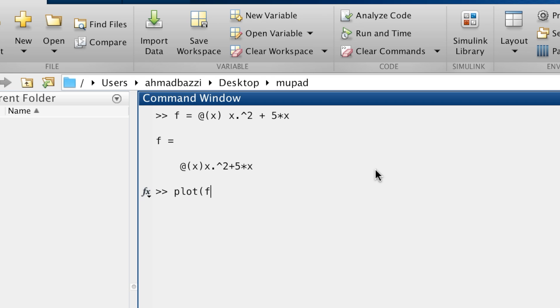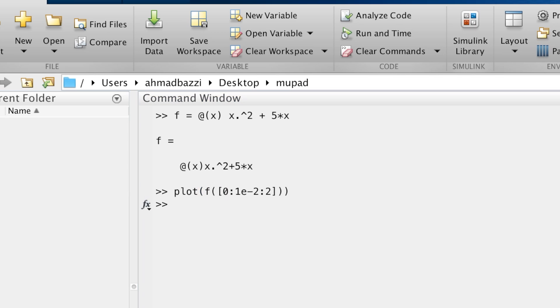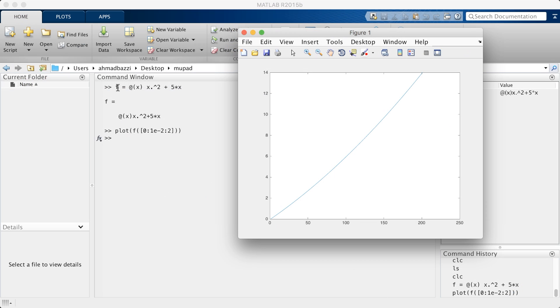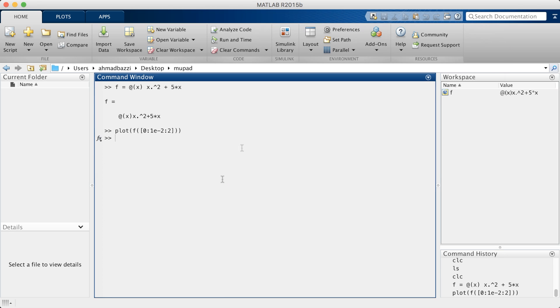This requires like 10 seconds of typing, but you can do so easily with a single line on MuPad. Let me show you what I mean.